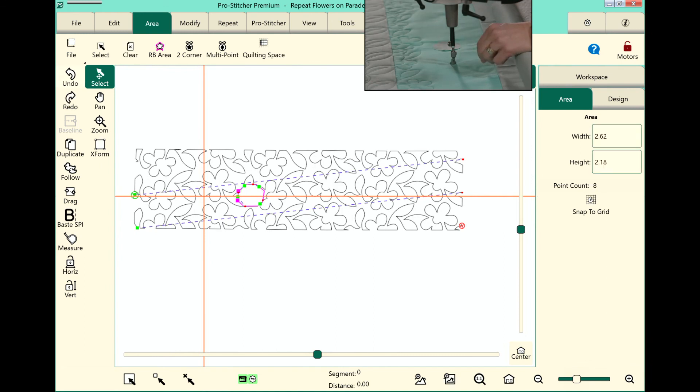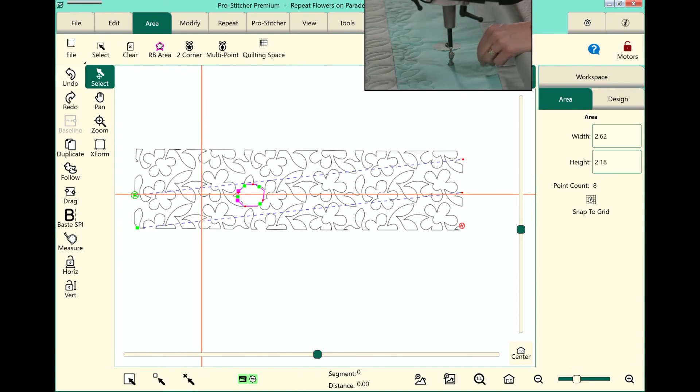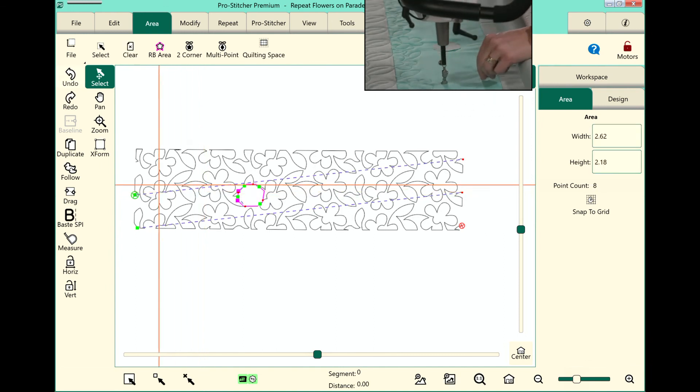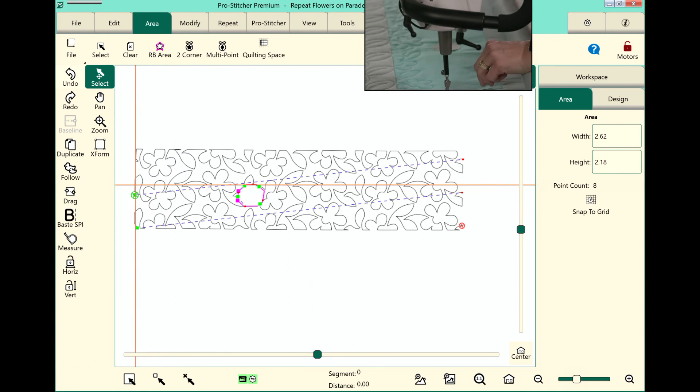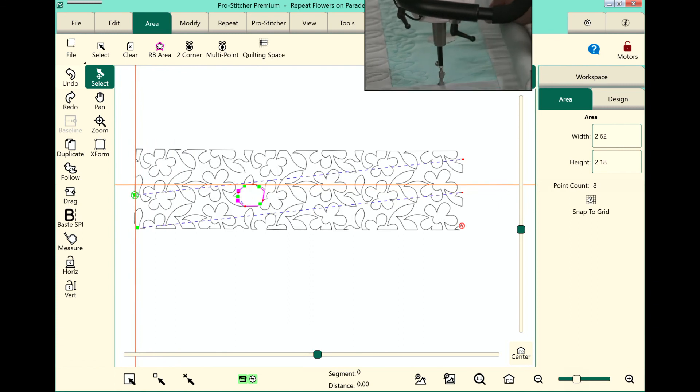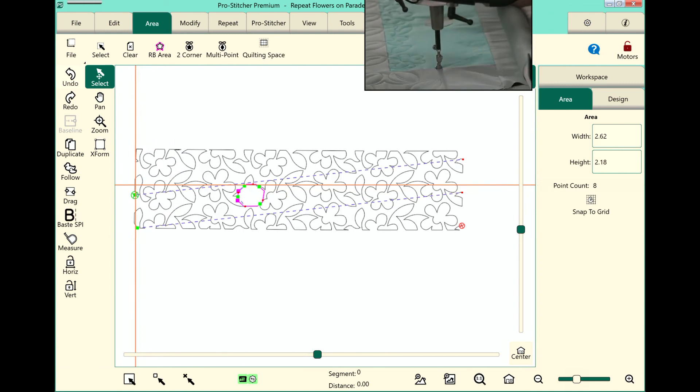I'll tap undo so you can see my area, and we'll stitch this out. And that's how you crop an area inside an edge-to-edge design. See you next time!